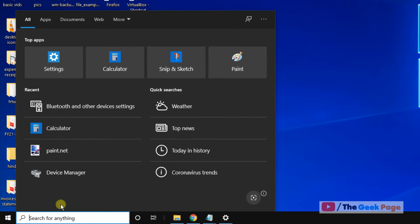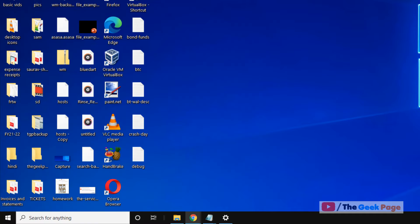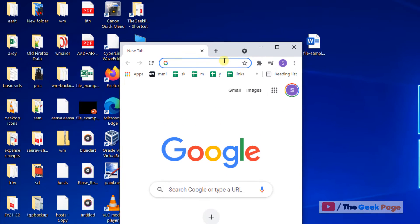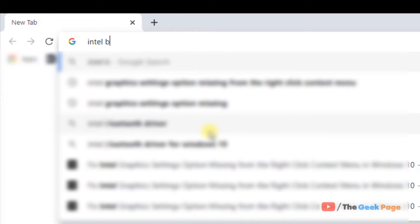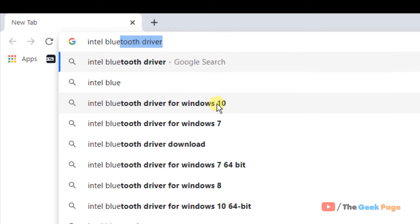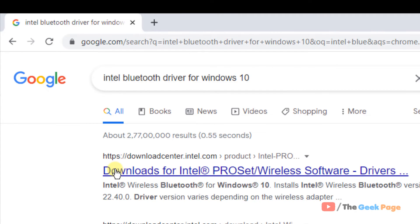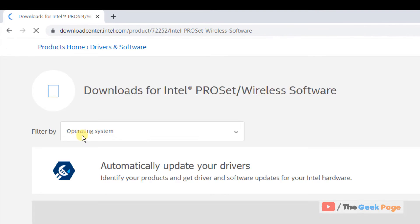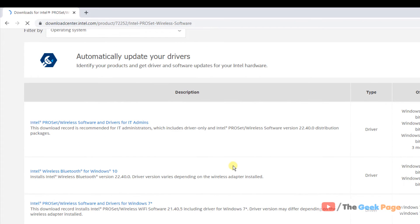Just go to Google and search Intel Bluetooth driver for Windows 10. Now go to this page. Here you can find your compatible Windows 10 version and you can locate the latest Bluetooth driver.